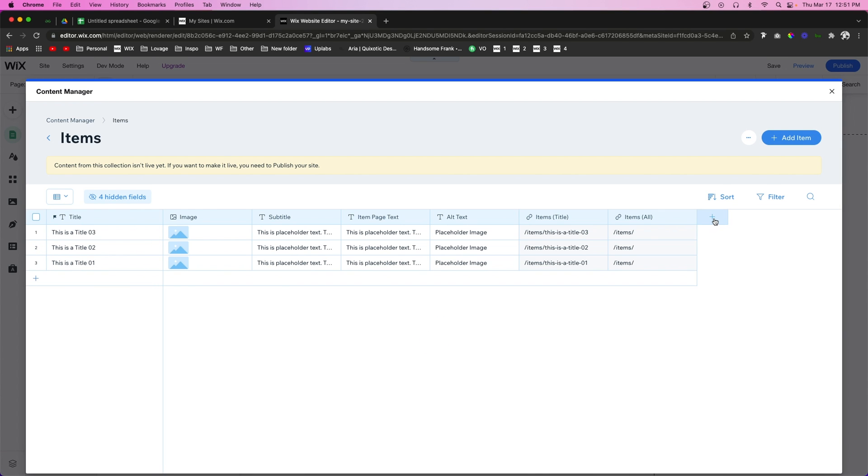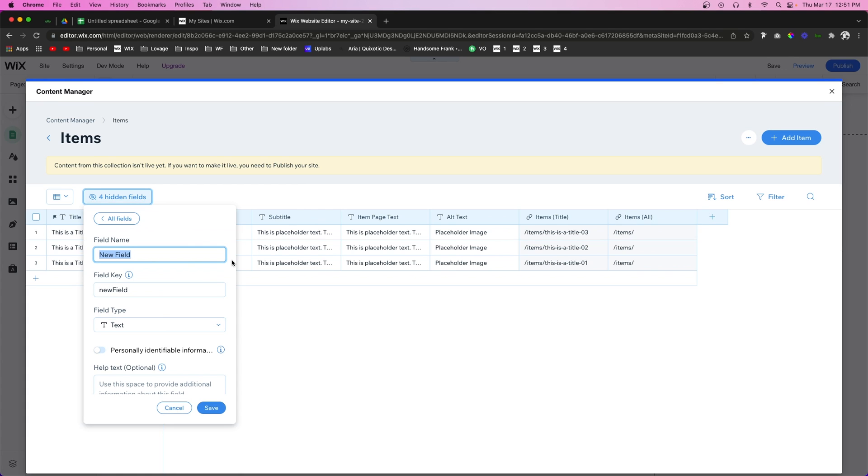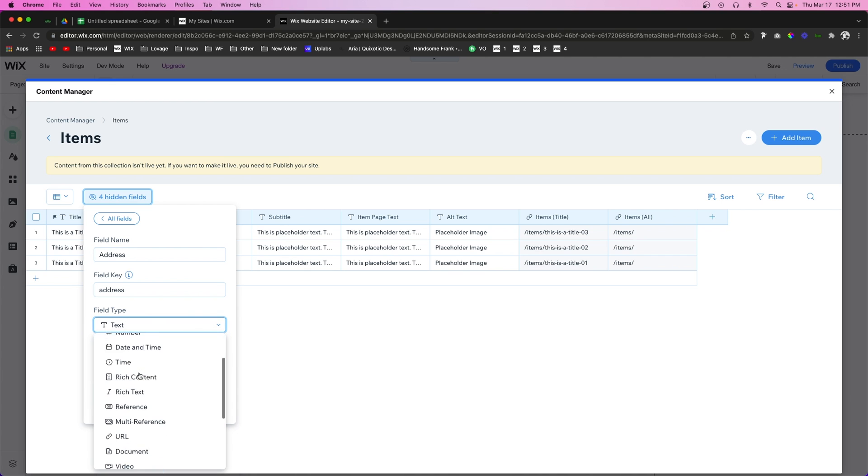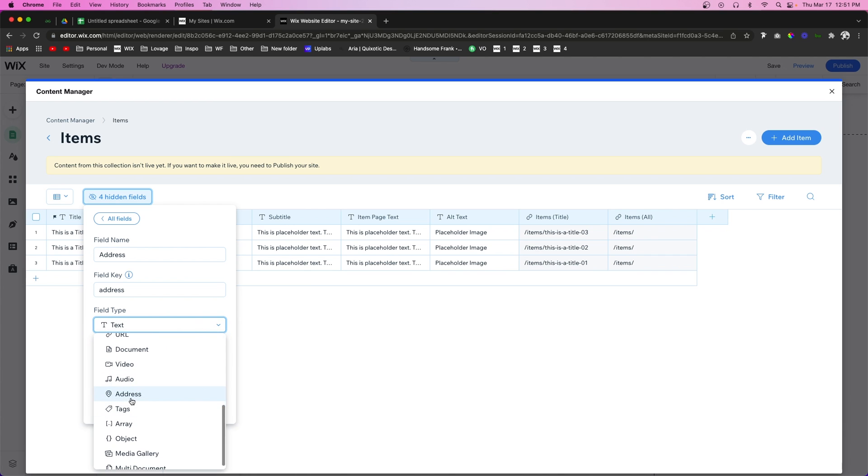Now the first thing I want to do is actually create a new field. We're going to call this one address and then we're going to set the field type to an address as well.